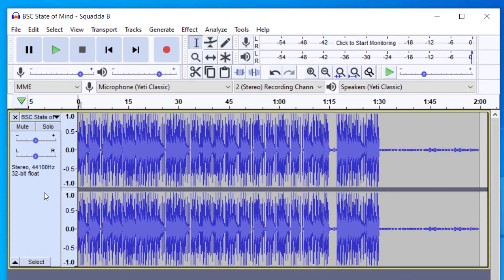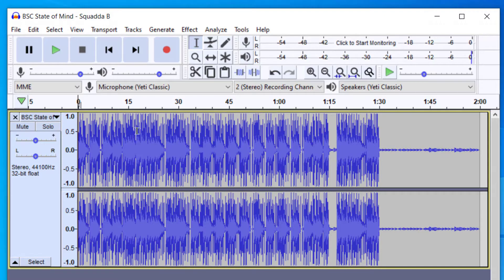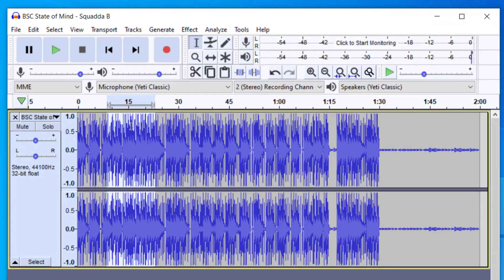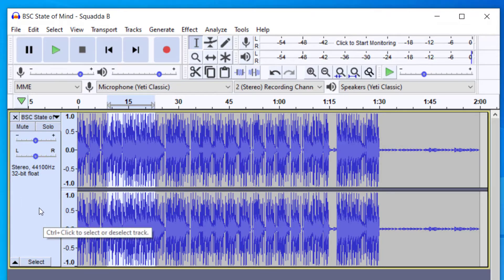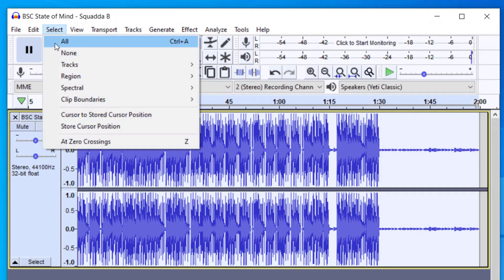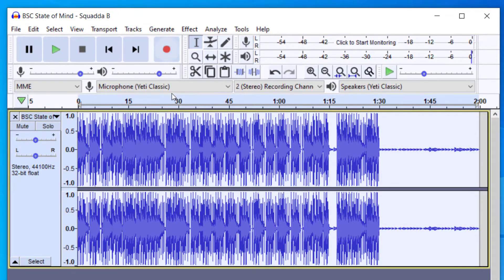But the easiest way to get started is to go ahead and select the part that you would like to boost the bass. So you can either have the selector tool here and select the part here when it grays out, or you can select the entire track. To do that, you just click this gray area right here. That will select the entire track. You can also go to Select All.